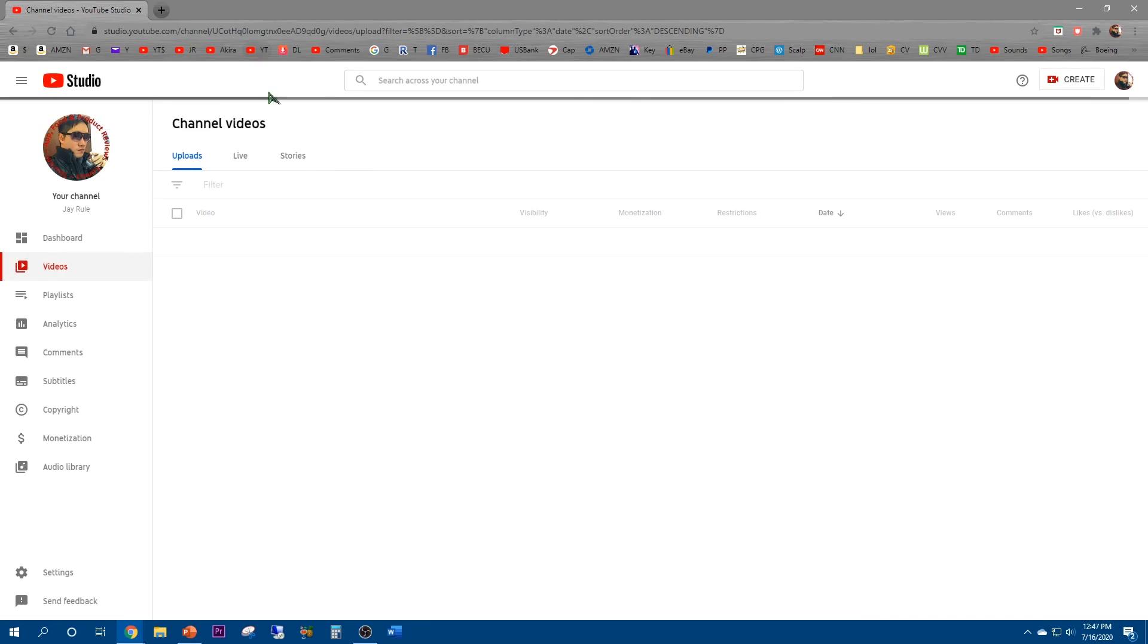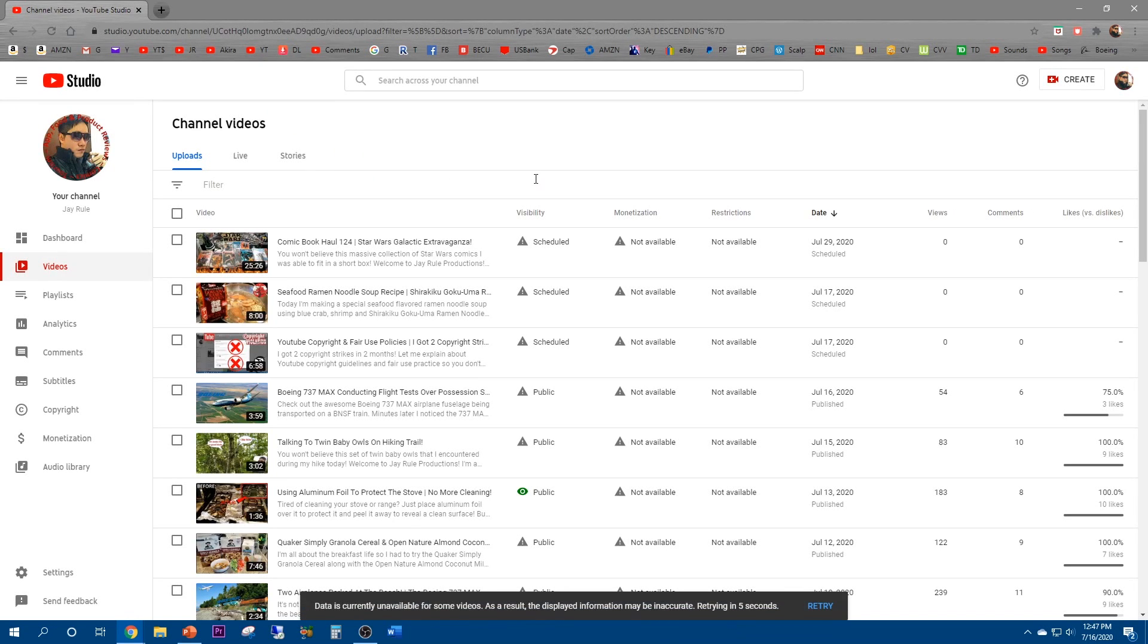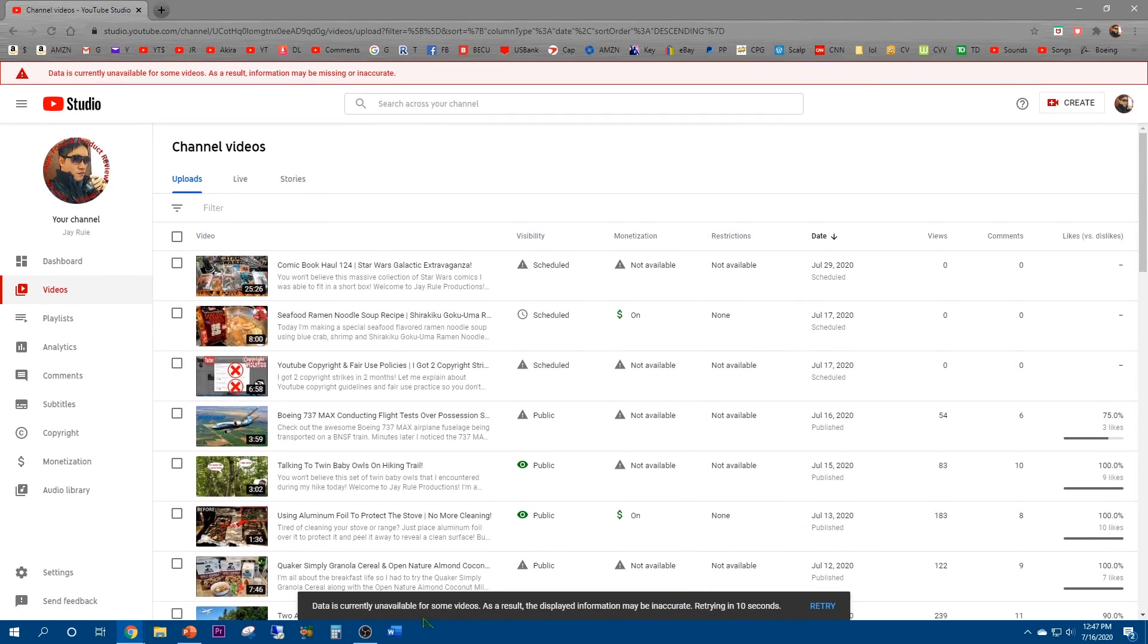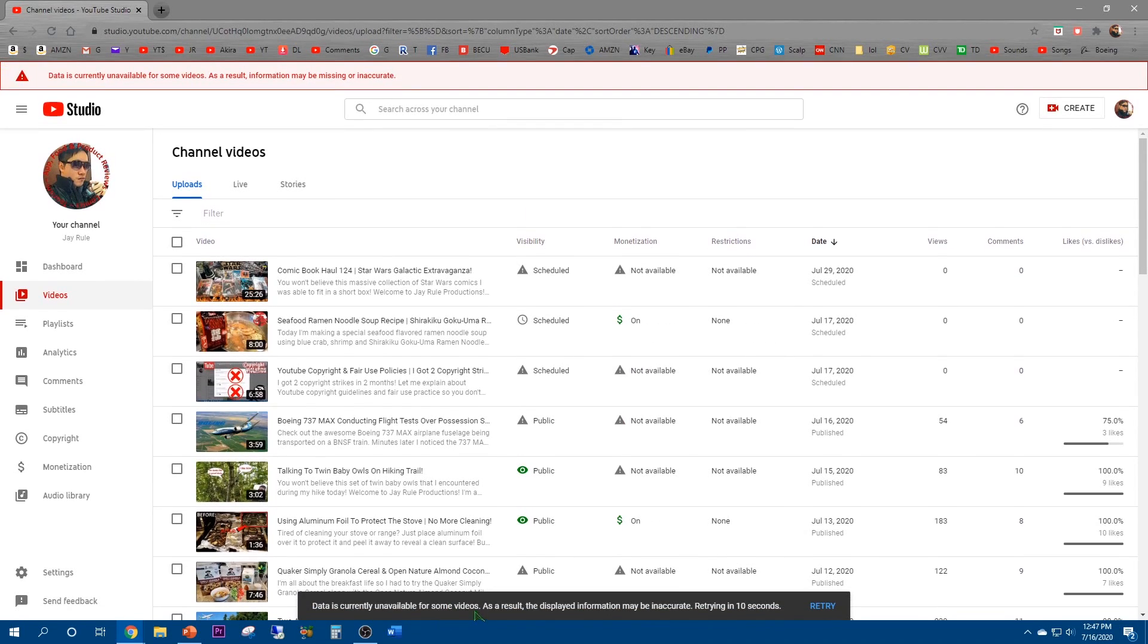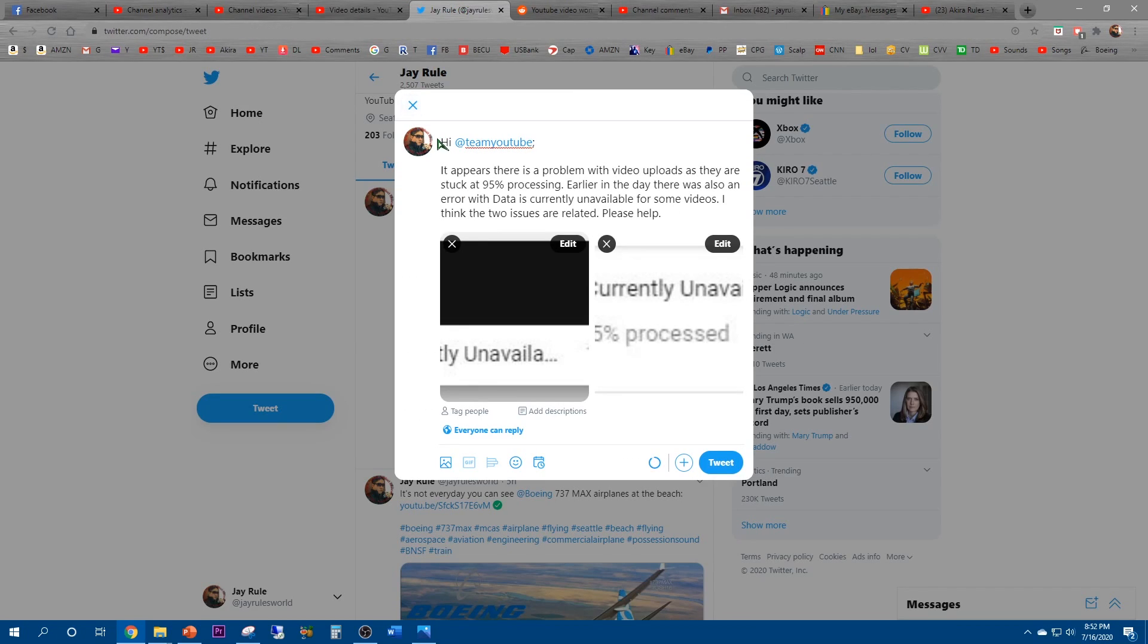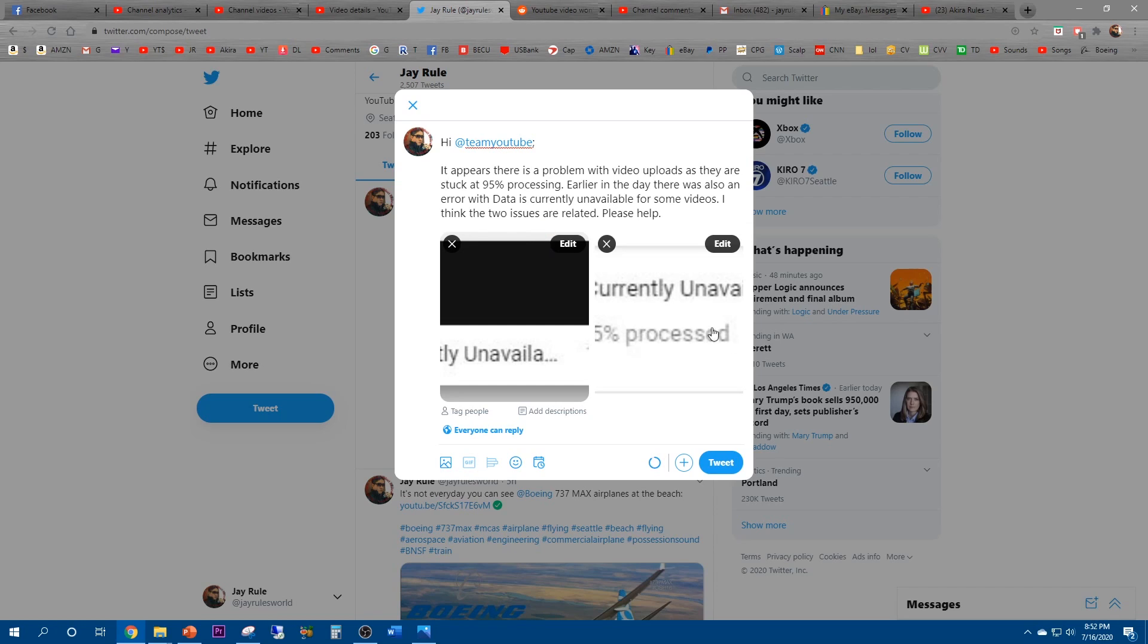Good old revenue, what the hell man. Why is all my monetization not available? Data is currently unavailable. Some videos as a result, the display information may be inaccurate. Retry in 10 seconds. So now we have Team YouTube. I explained the problem and I took two screenshots showing the issues, so hopefully they will reply.